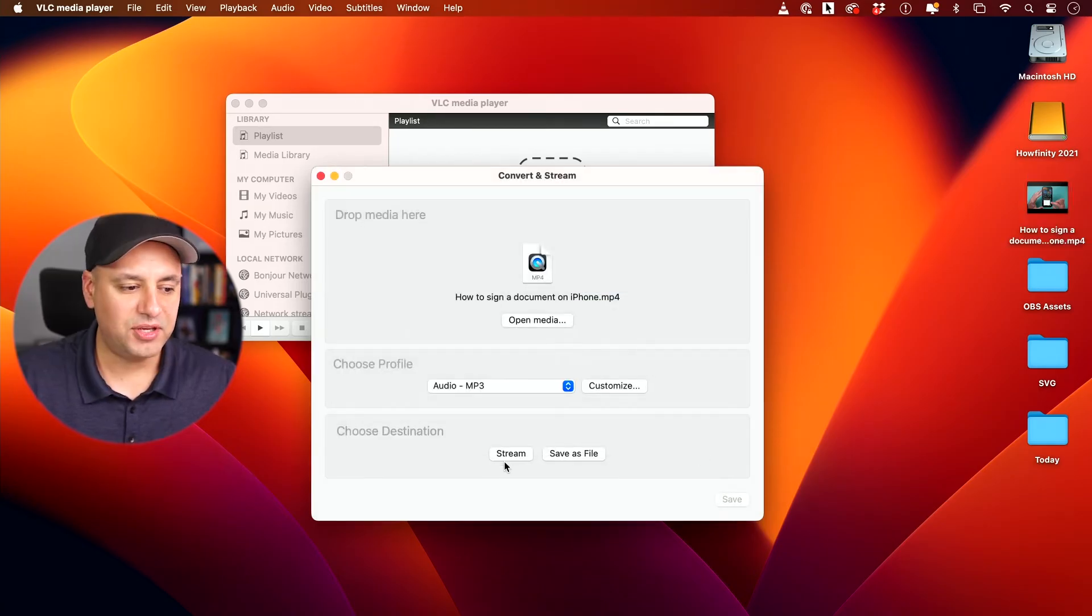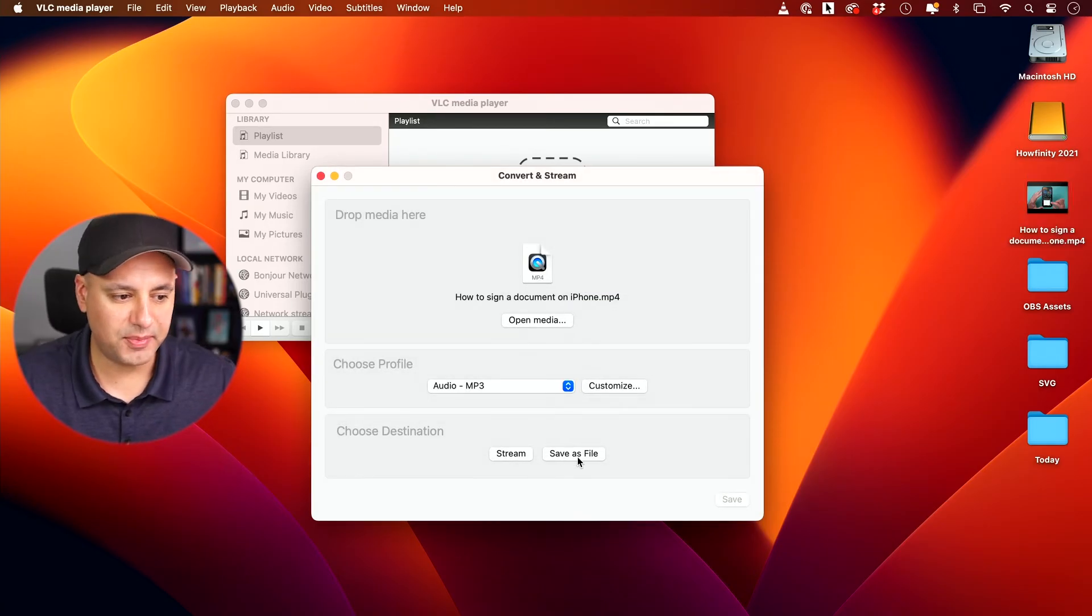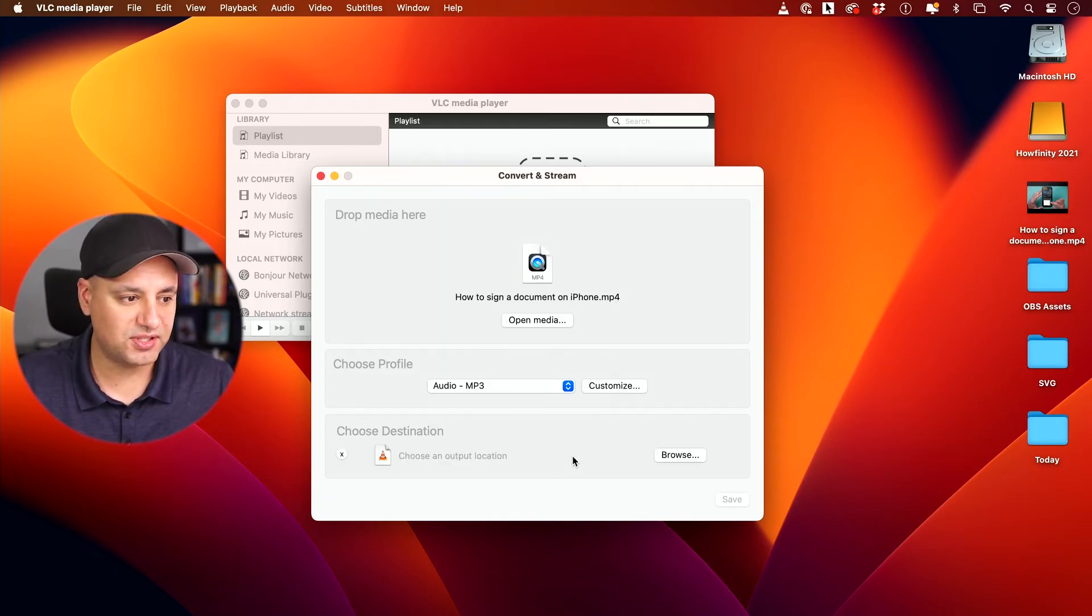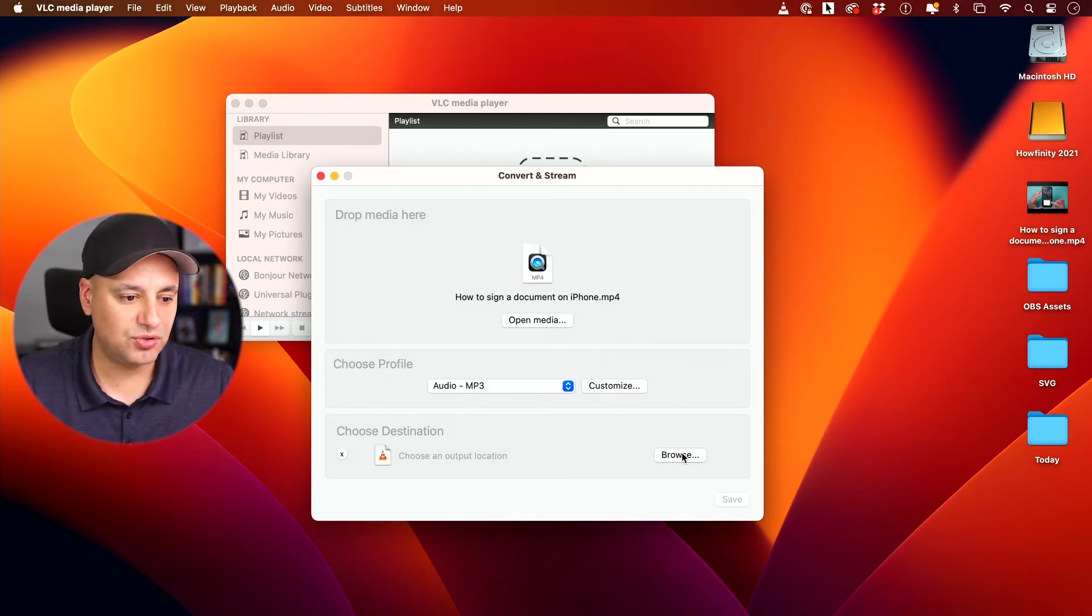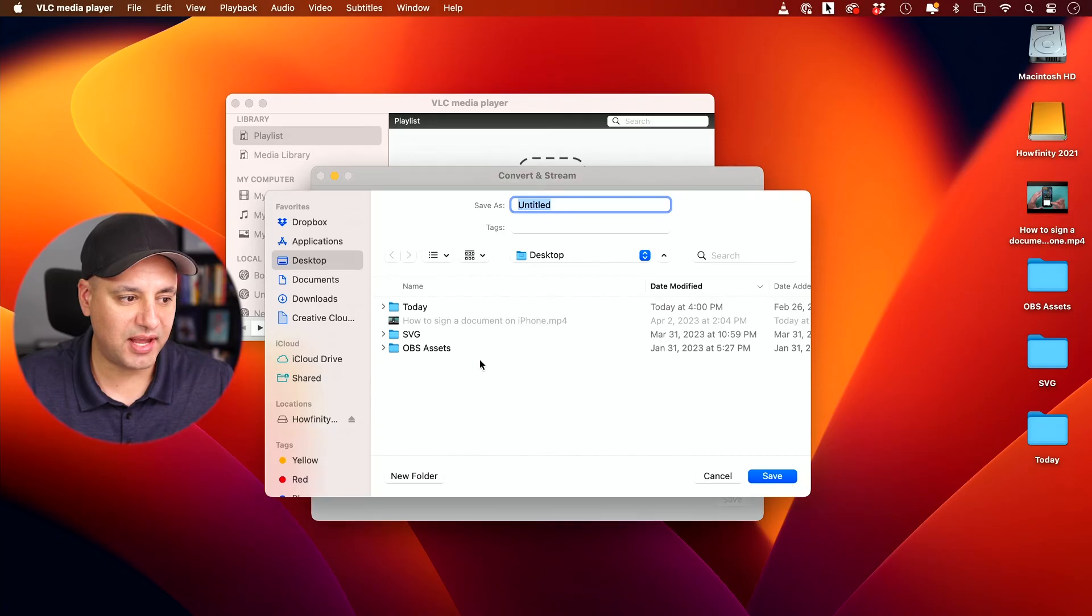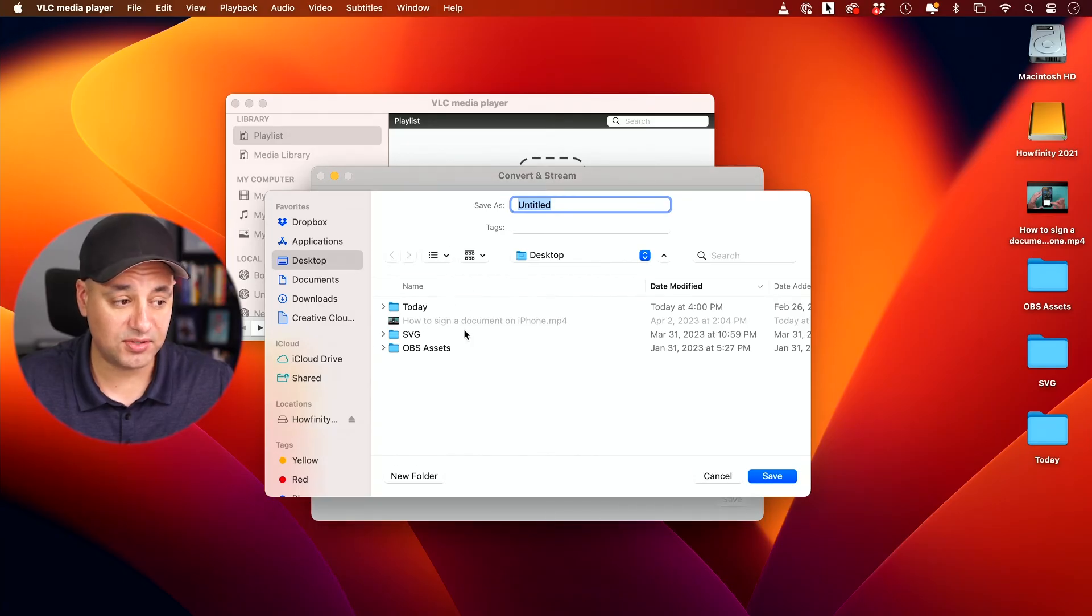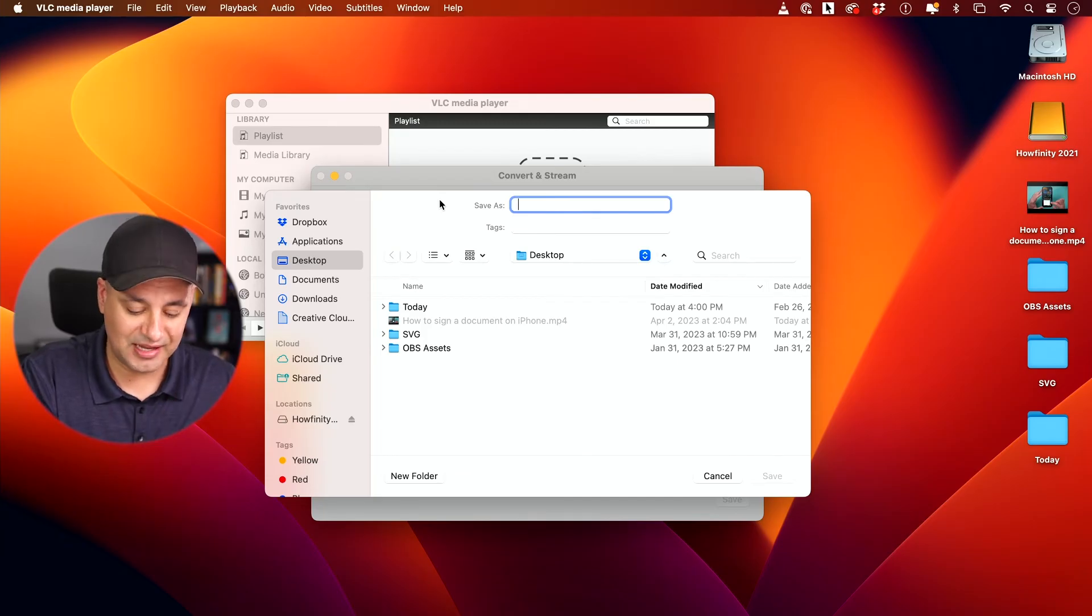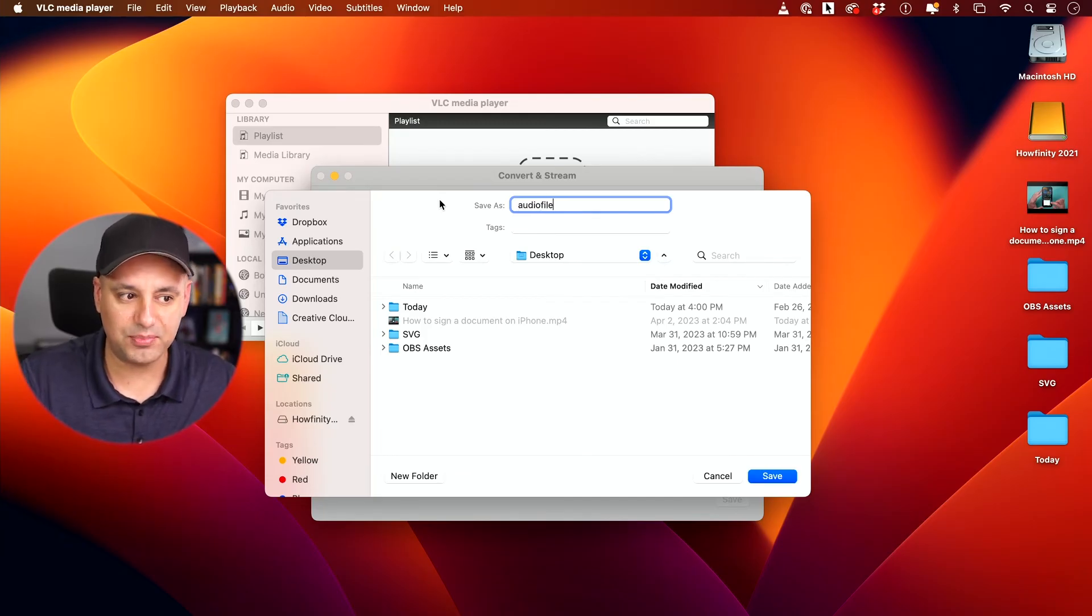I'm going to press apply. Now here, I don't want to stream. I want to save it as a file on my computer. So I'm going to choose this option and I need to press browse and pick a place where I want to save this. So I'll choose my desktop. Now for save as, if you just press save, if you just name it audio file and press save...